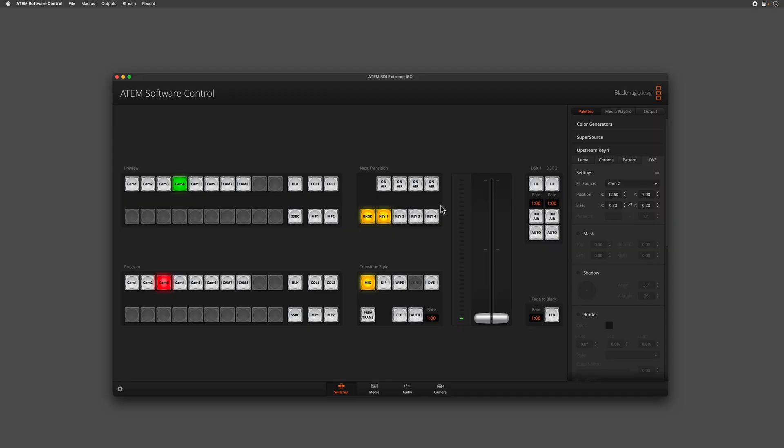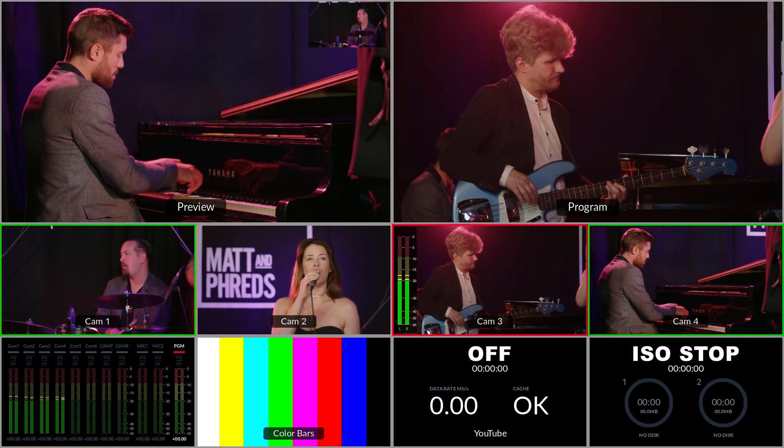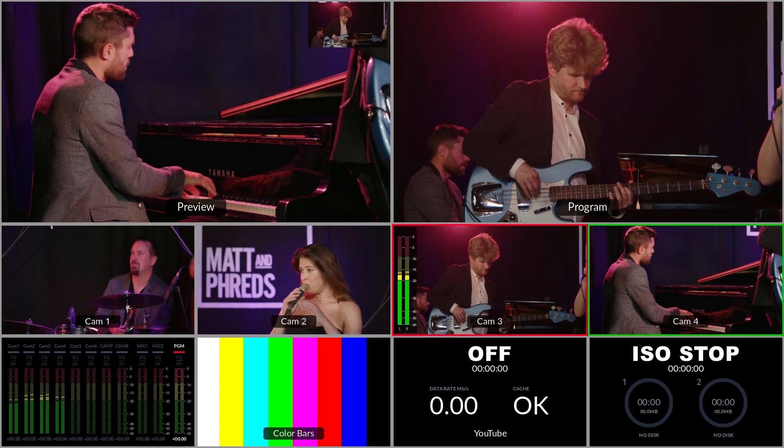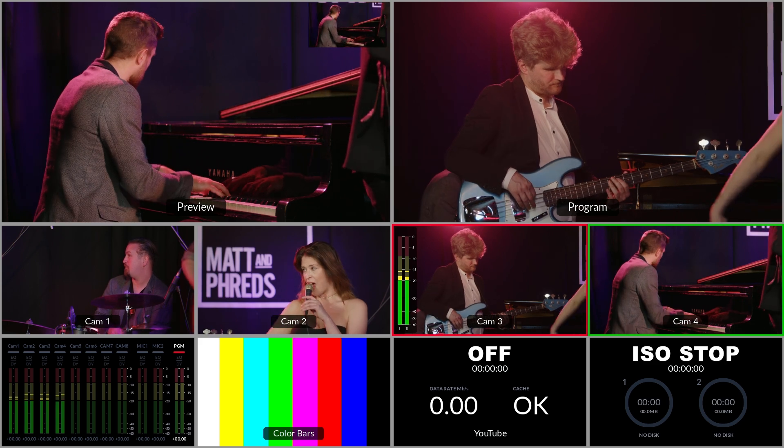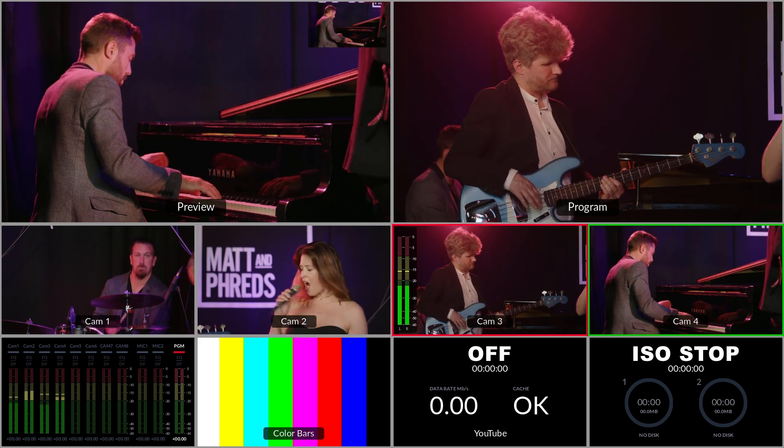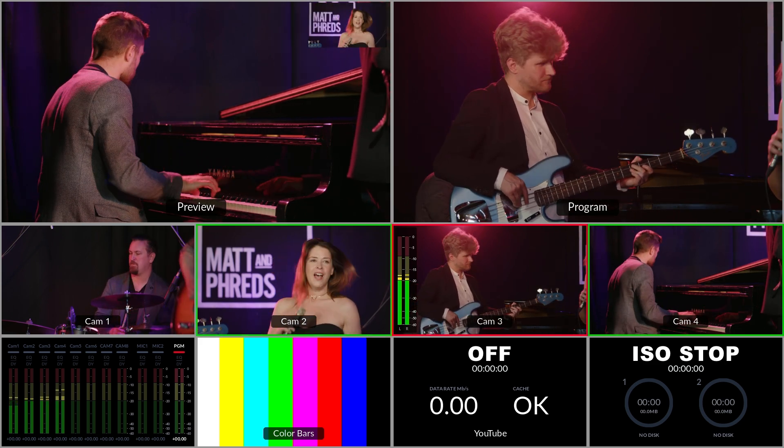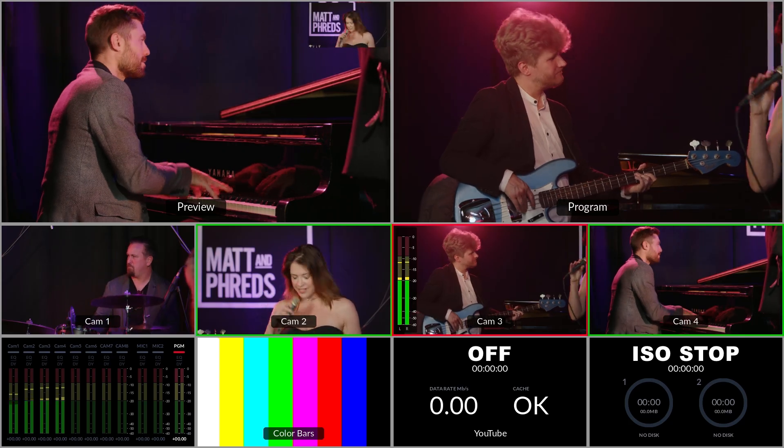We can choose what source we want to be in the picture-in-picture, so we can jump between our different camera sources and view the different options. In this instance, I want to have our singer overlaid on top of our pianist.